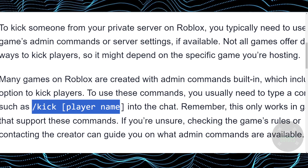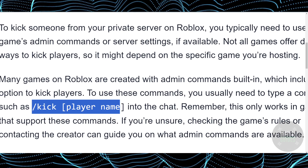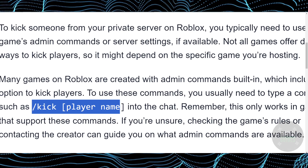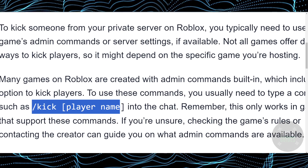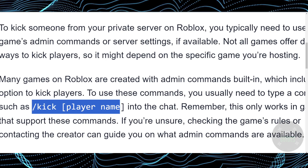There you go — you will be able to kick the player out with this command. That's pretty much it, that's how you guys can do it. Hope you guys find this helpful.